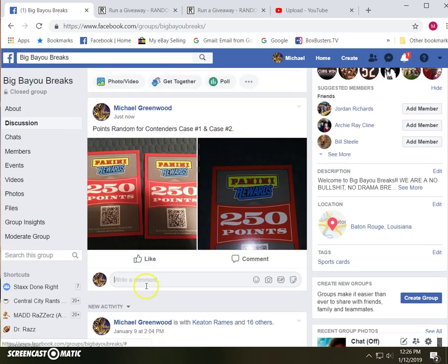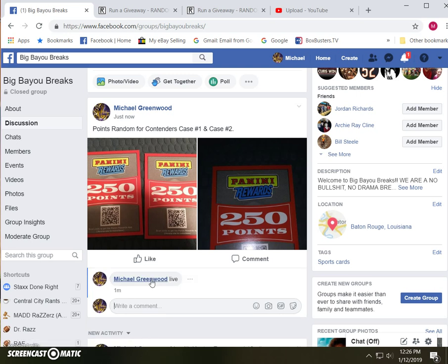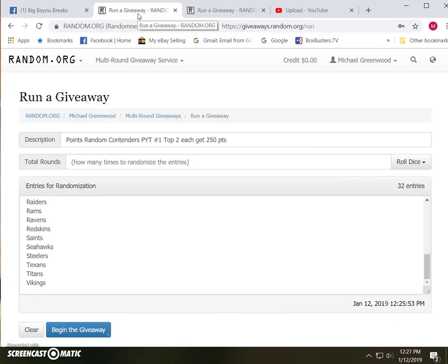Okay, everybody, here's the random for the points in last night's contender cases.